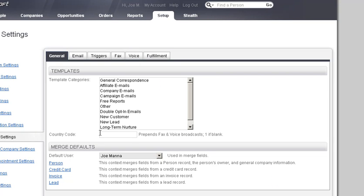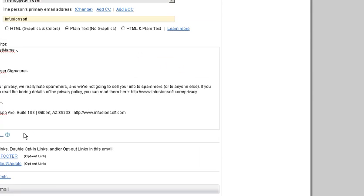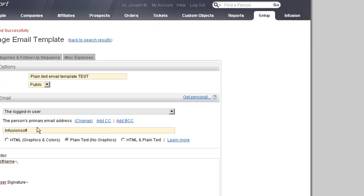Doing this does not necessarily hurt or hinder your email deliverability — the differences are negligible. What you would definitely want to do is create a template that is specific to your business so that when people go to it they can quickly jump right in, type a quick message, and send it off.